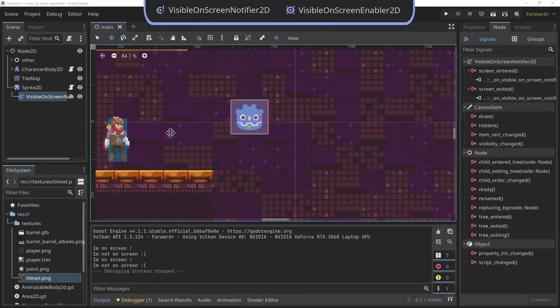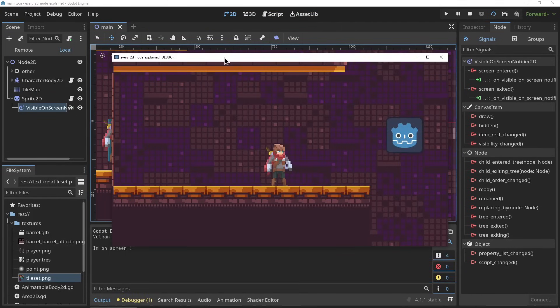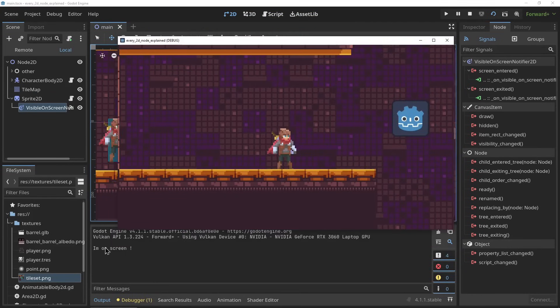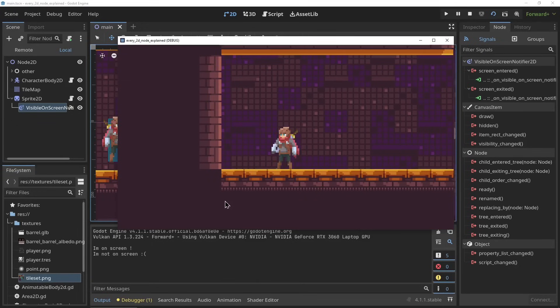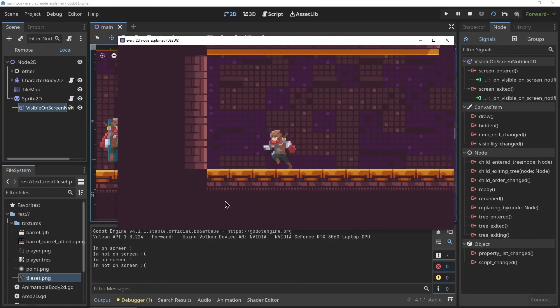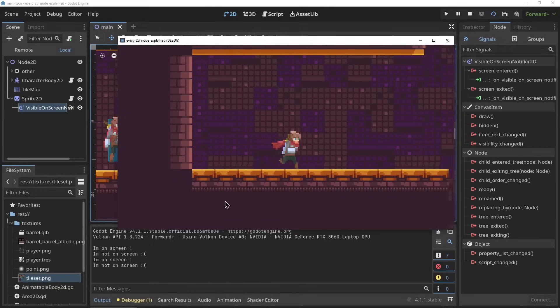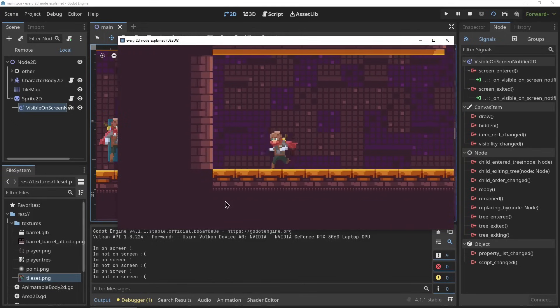The VisibleOnScreenNotifier2D and the VisibleOnScreenEnabler2D. These nodes are used to detect whether a visual is on screen or not. The VisibleOnScreenNotifier sends out a signal to code when it is on screen, and the VisibleOnScreenEnabler2D enables itself when it is visible.